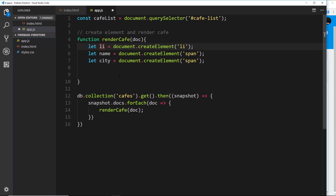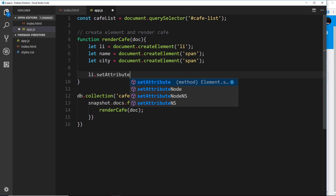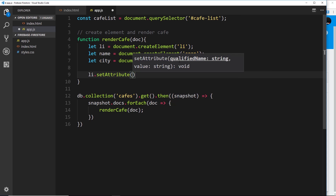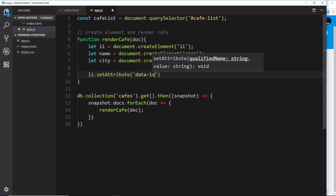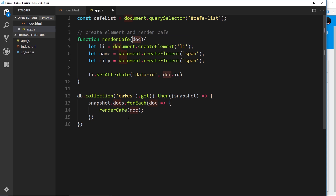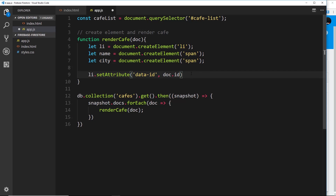If you're struggling with DOM manipulation, I do have a series on JavaScript and the DOM — link below. The attribute name is `data-id` and the value is `doc.id`. The document's ID property is not stored inside the data — it's stored at the top of the document as its own ID property, so we don't need to call `.data()` to get it. Now we're setting that attribute.